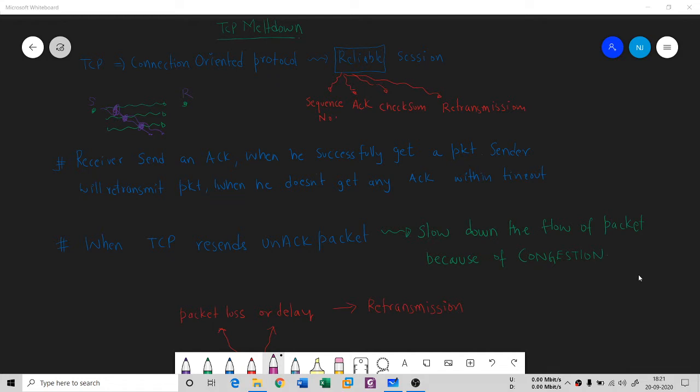You understand that TCP is a Transmission Control Protocol and it is a connection-oriented protocol. By means of connection orientation, it gives you a guarantee that the session between sender and receiver is going to be reliable. Why? Because of four factors: sequence number, acknowledgement, checksum, and retransmission. Because of these four factors, I have a reliable session — I can trust on this connection.